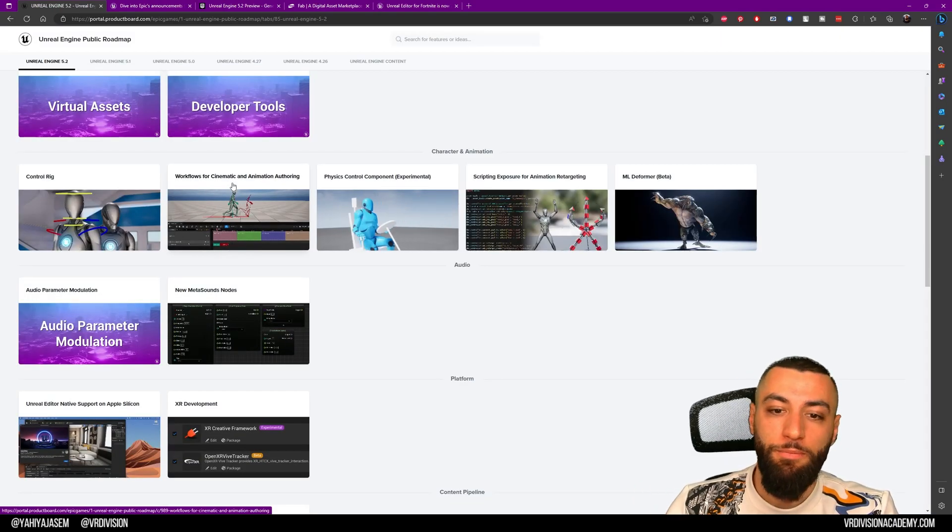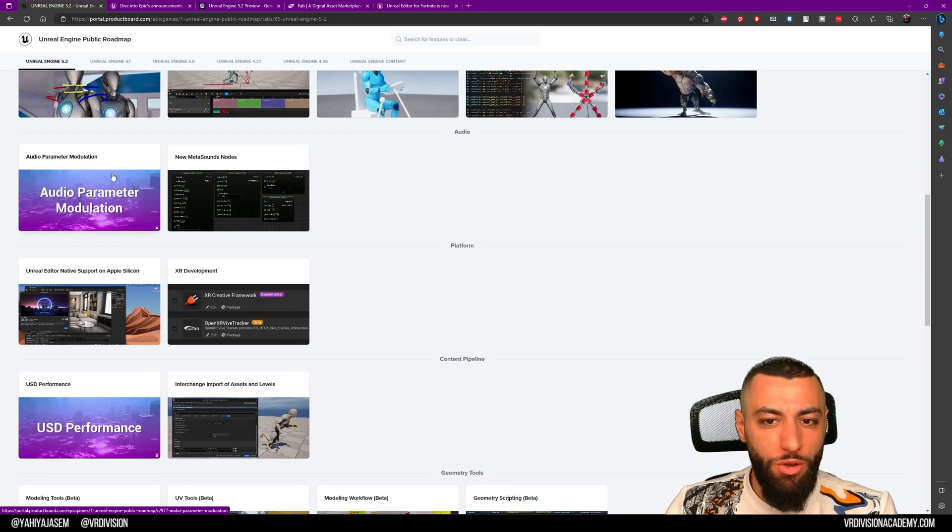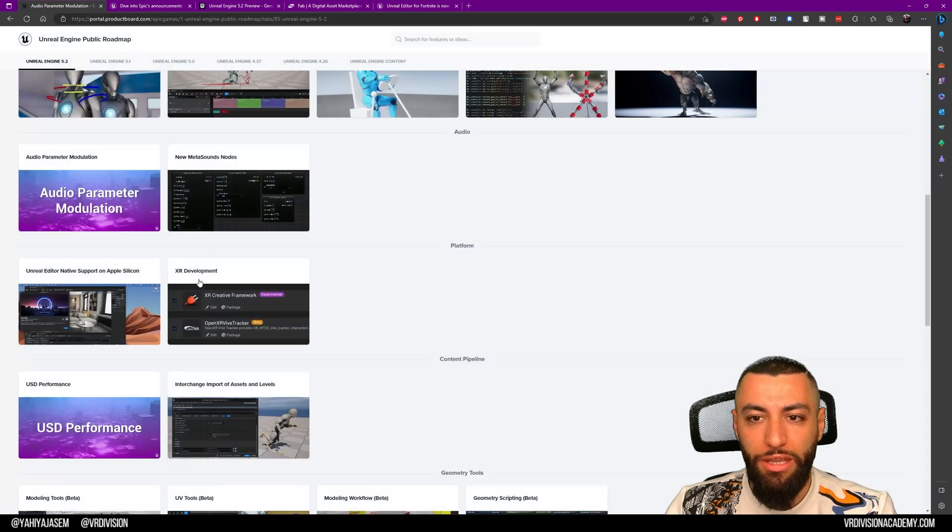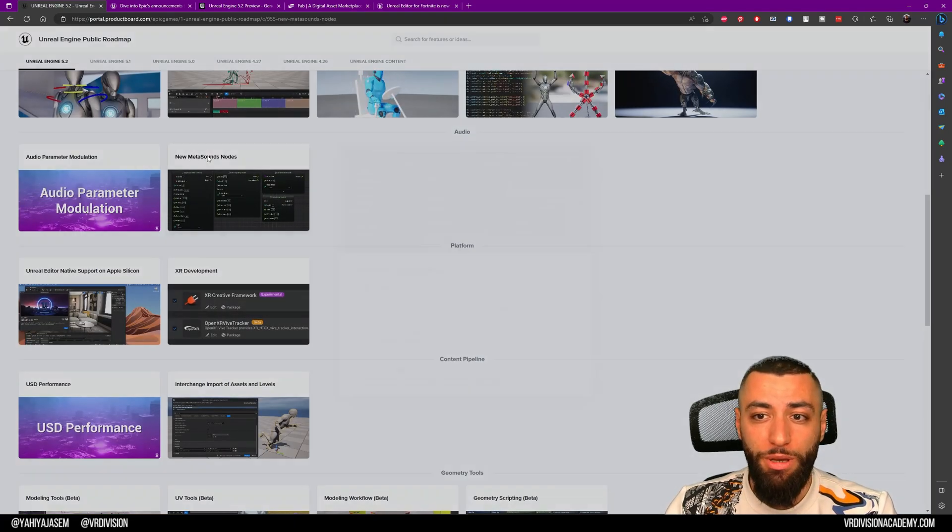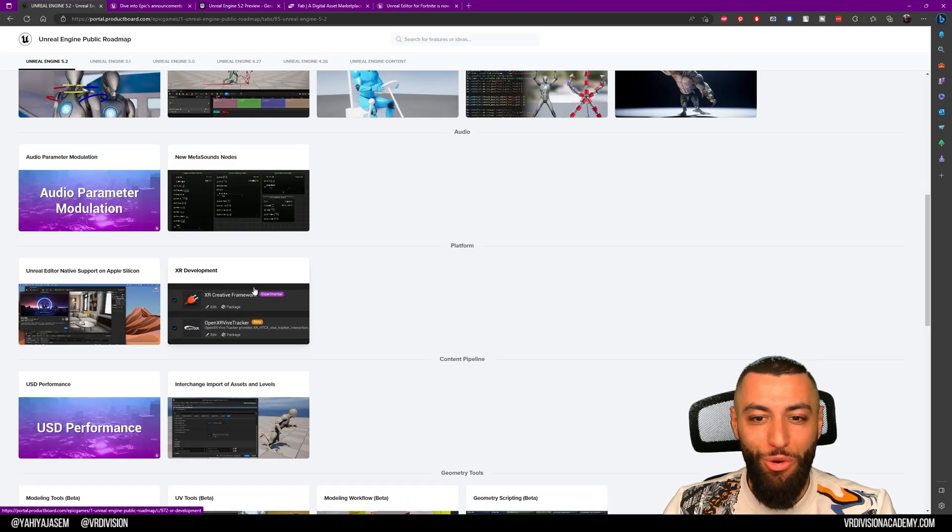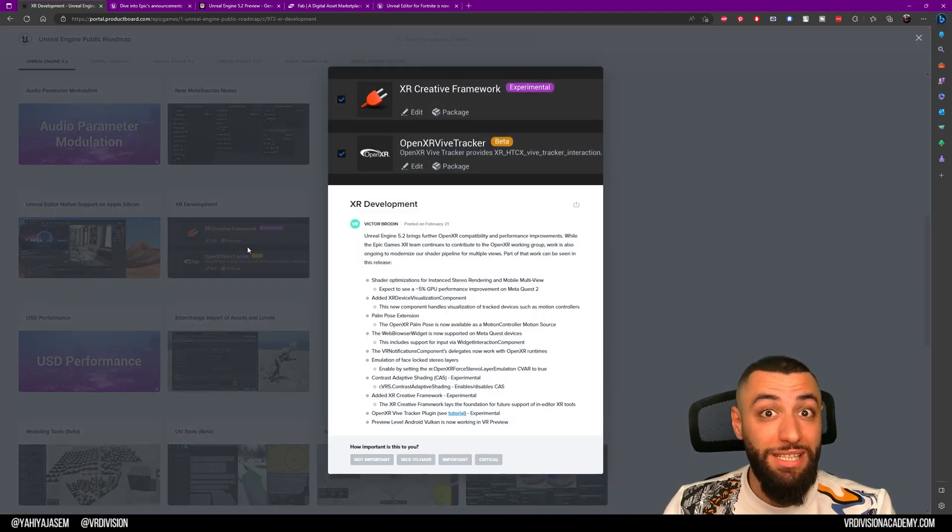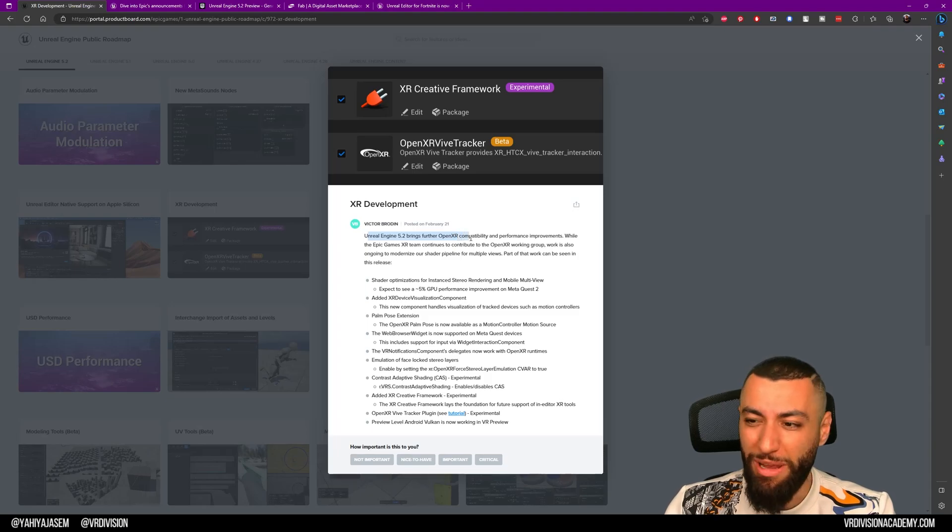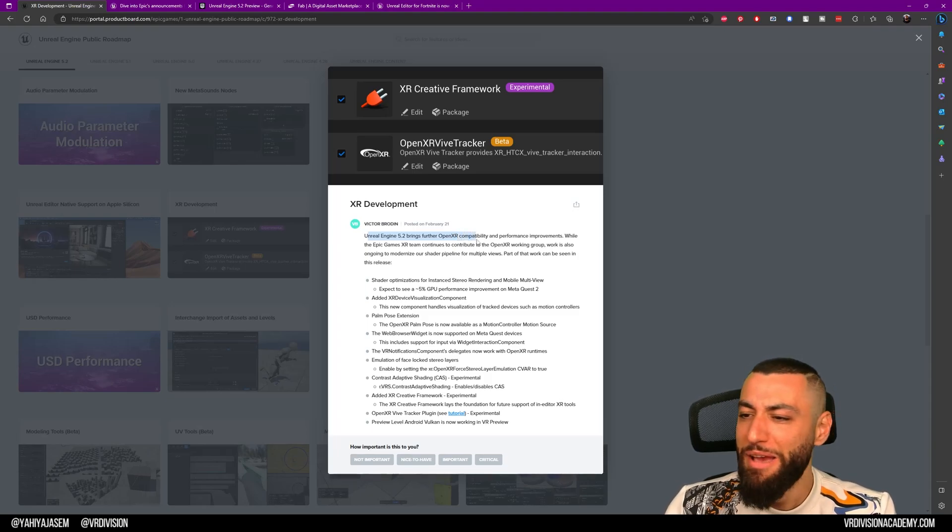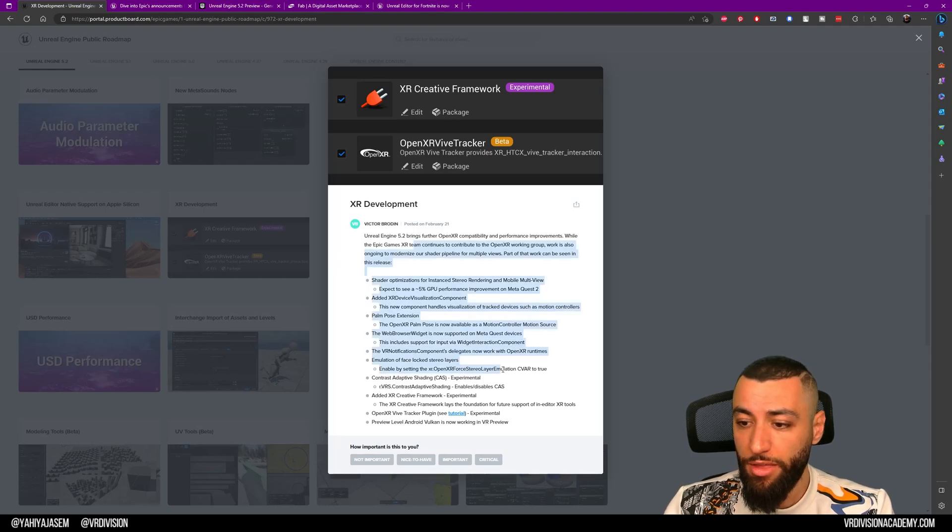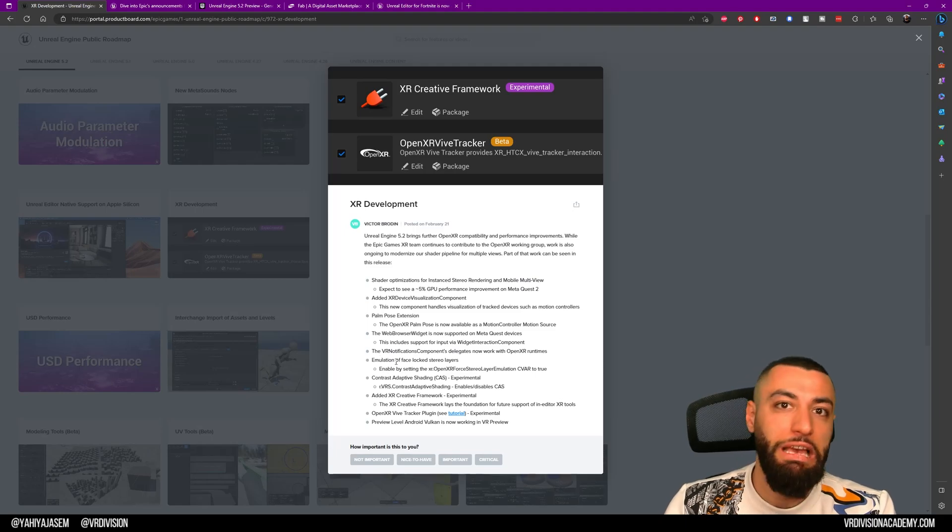We have workflow improvements on the audio parameter modulation—new blueprint functions, modulation routing, and so on. We have new MetaSounds nodes, including Perlin low-frequency noise and more support. We also have XR development updates. This is very exciting. Unreal Engine 5.2 brings further OpenXR compatibility—XR Creative Framework, OpenXR, Vive Tracker. There's a lot to see here, and I'm not going to act like I understand everything. I'll leave this for you to read.